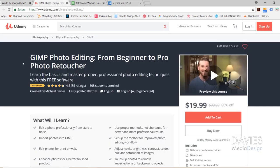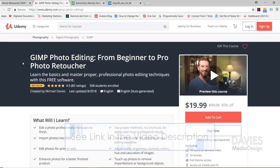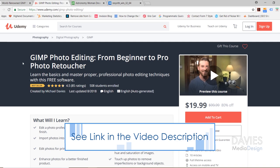You can also enroll in our GIMP photo editing course from Beginner to Pro Photo Retoucher, which is now a bestseller with over 500 students. And I'll include a link to this as well as all the relevant links from this tutorial in the description of the video.